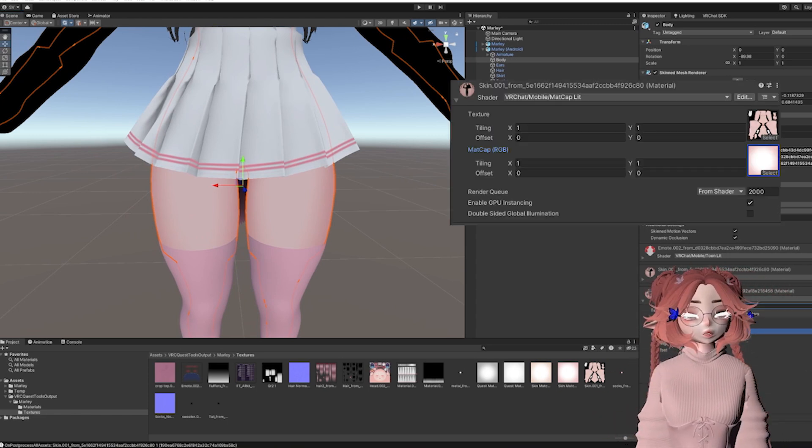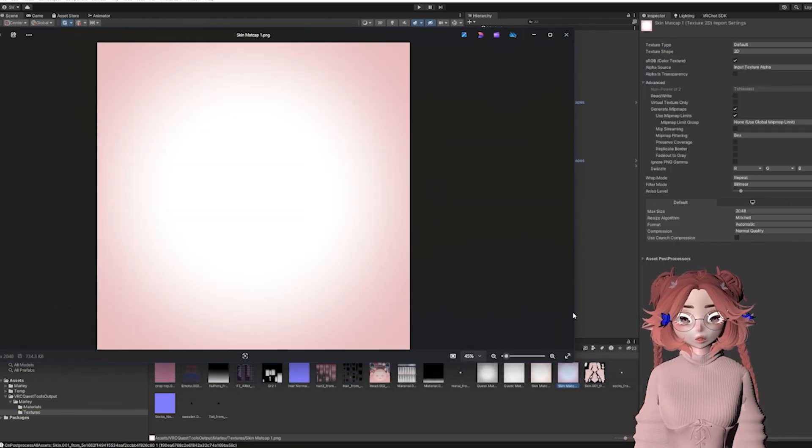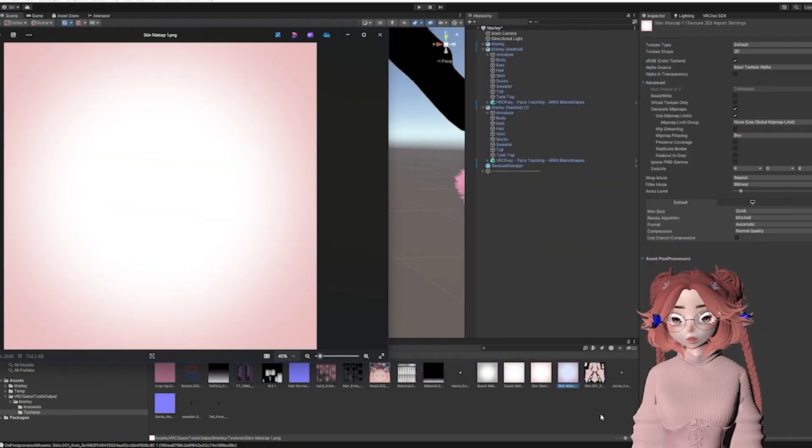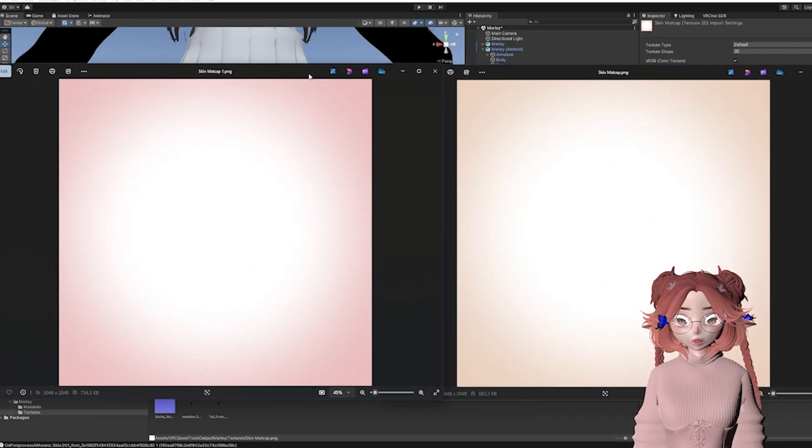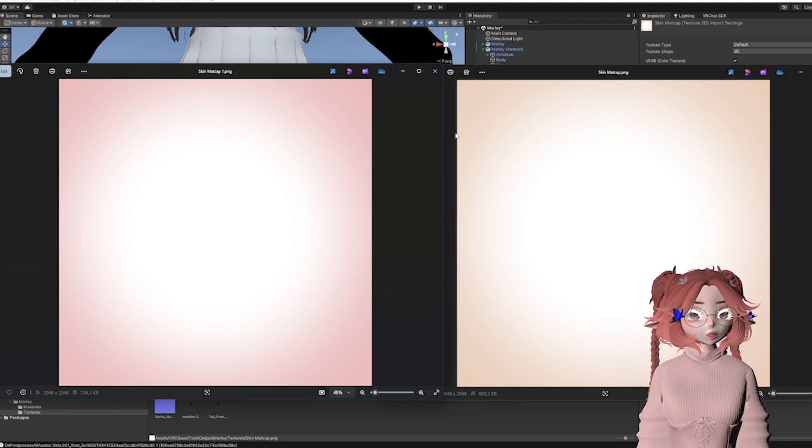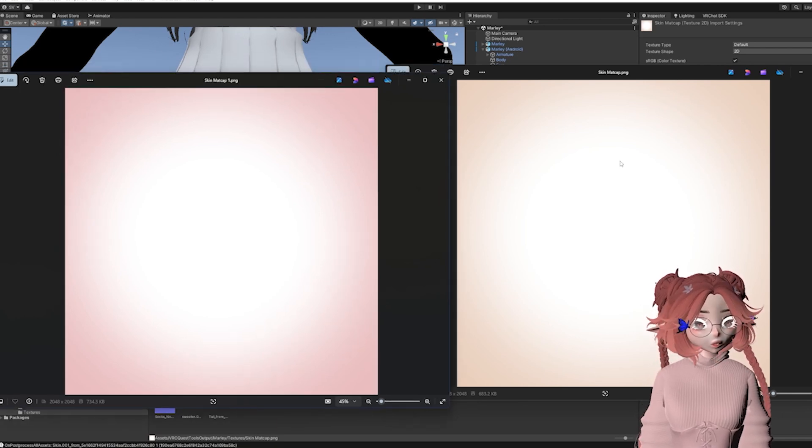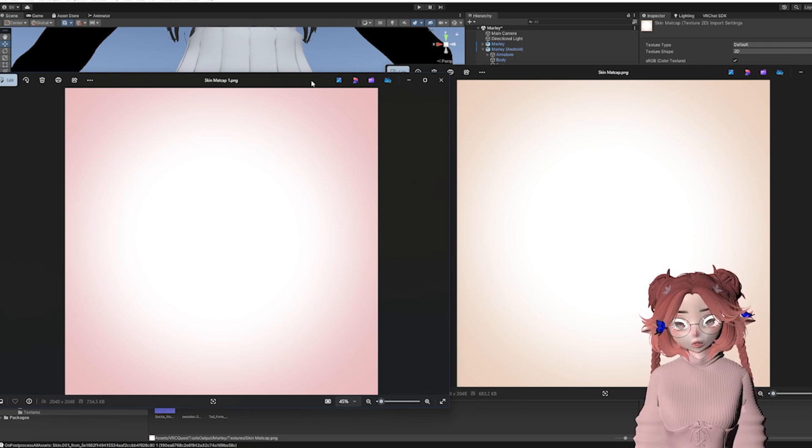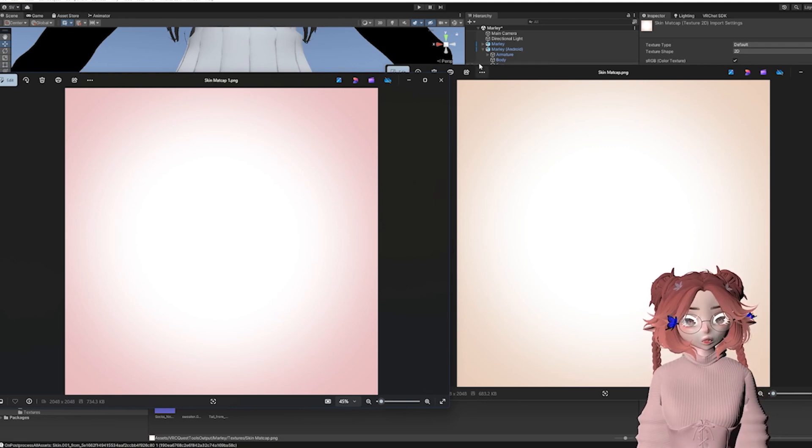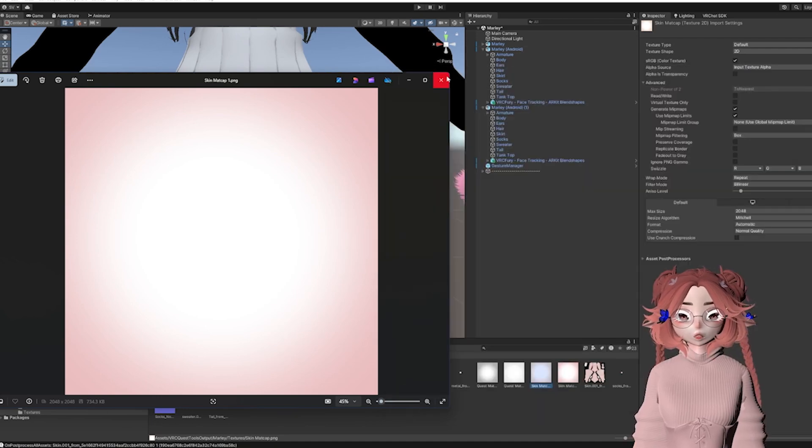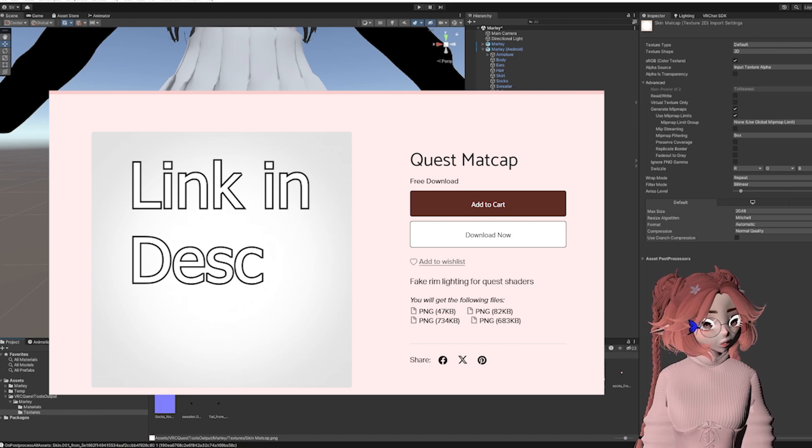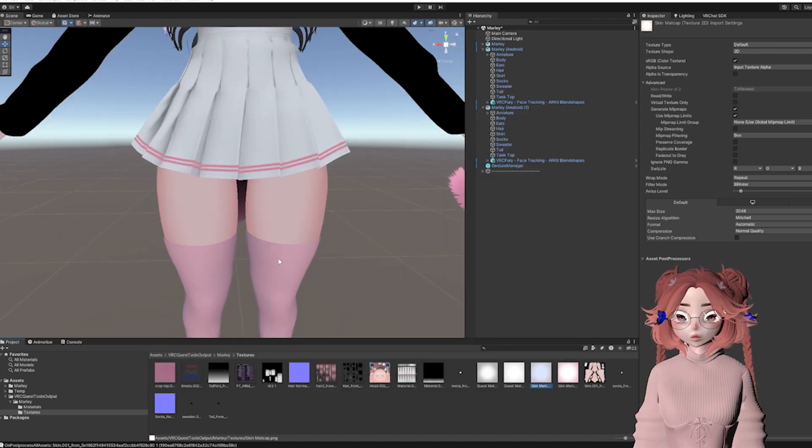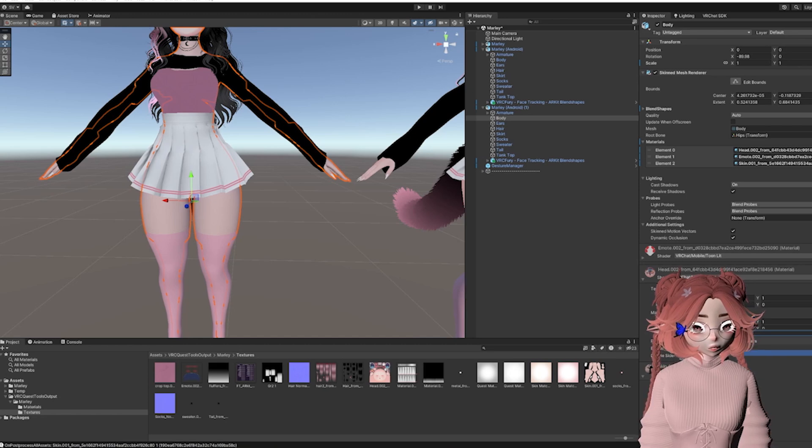My fix for that is to put on a matcap instead. So I've set the material to Matcap Lit, and then I made this little matcap here. I've got two here that I made. One is cool toned, and one is warm toned. So depending on the skin, this should work for any skin color because you're multiplying these shades on regardless of how light or dark your skin is.